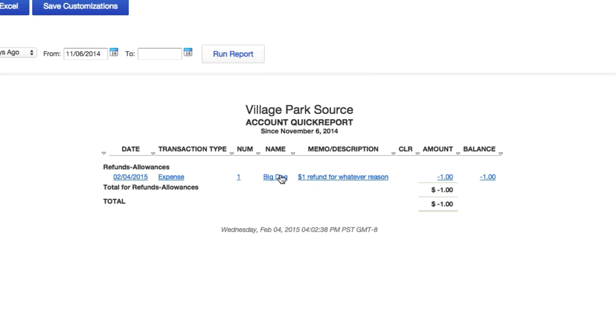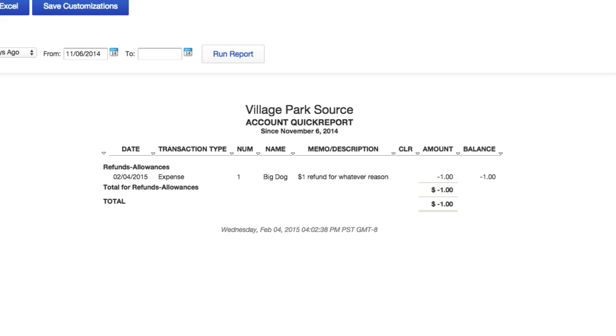All right, Big Dog, memo description, one dollar for whatever reason. So our refunds are in the perfect account we want them in. We want them in our income account under refunds. If you don't have that account, go ahead and create it. I did a video on how to create an account under your chart of accounts.